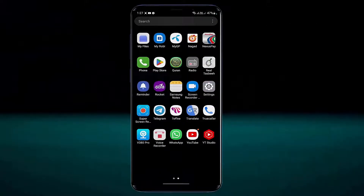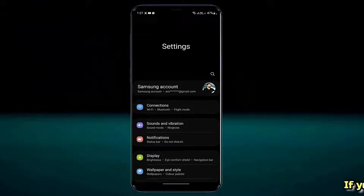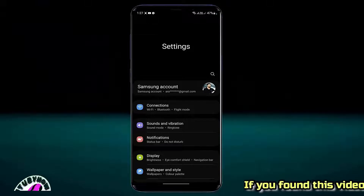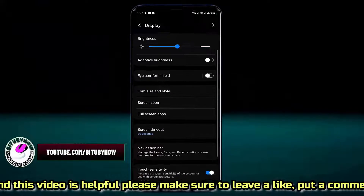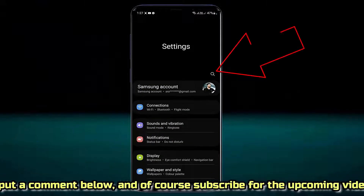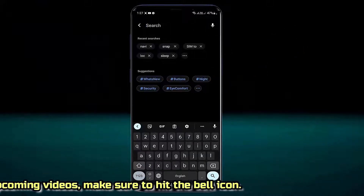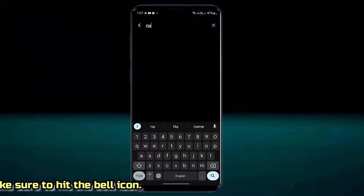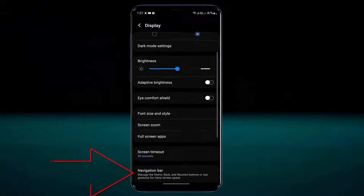To enable the navigation bar, first go to settings. Scroll down and find display, or you can search for navigation bar in the search bar of your settings. Find navigation bar and tap on it.